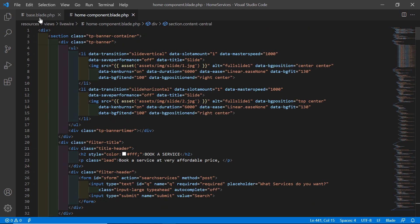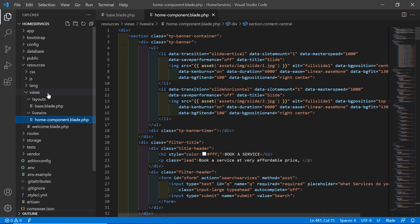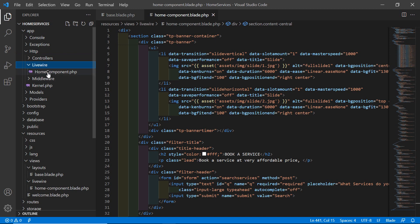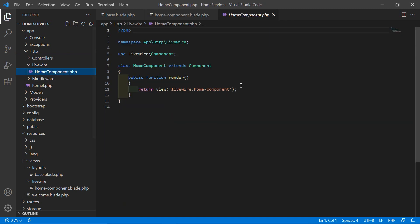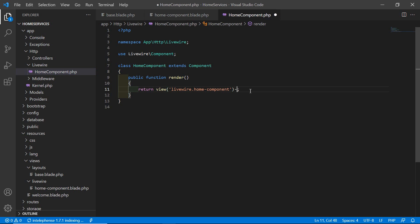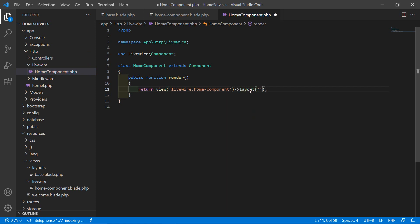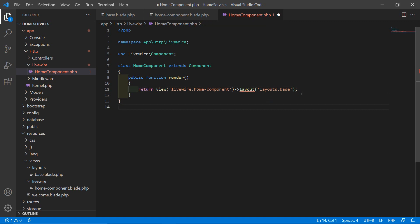Now let's open the home component class file at app/Http/Livewire/Home.php. Inside this file, add the layout directive pointing to the layout file: layout('layouts.base'). Save the file.